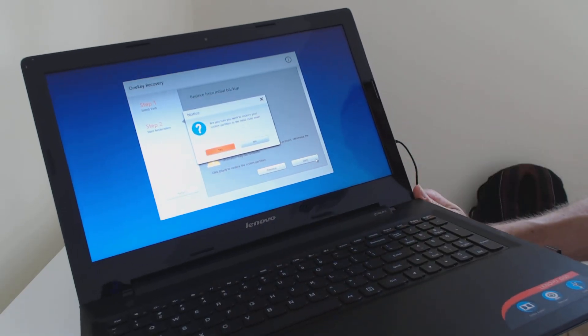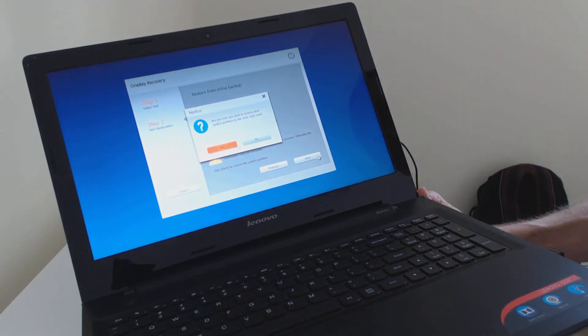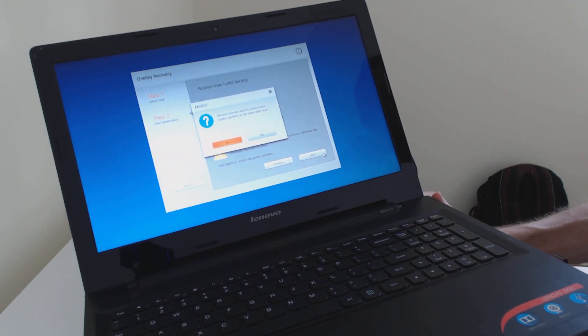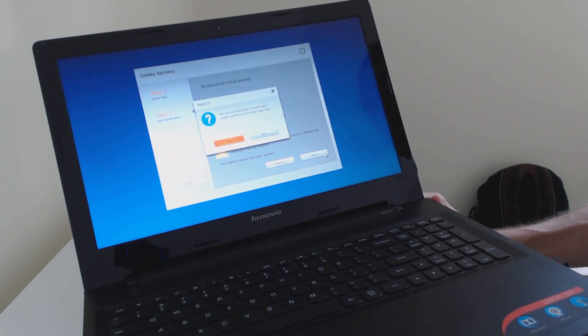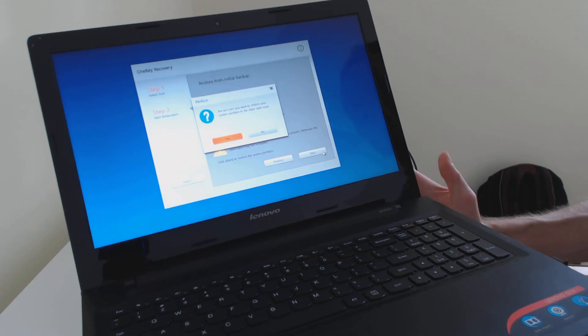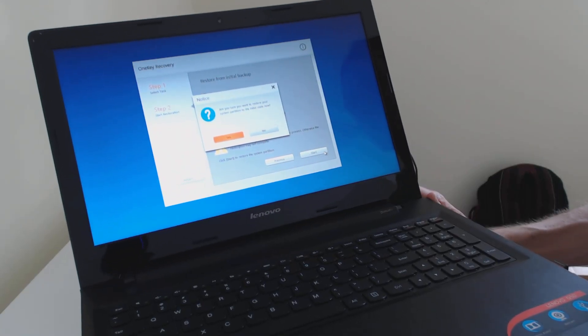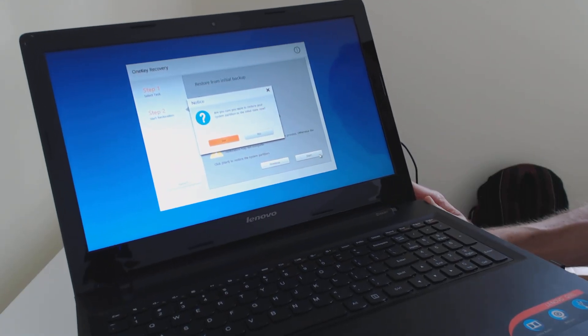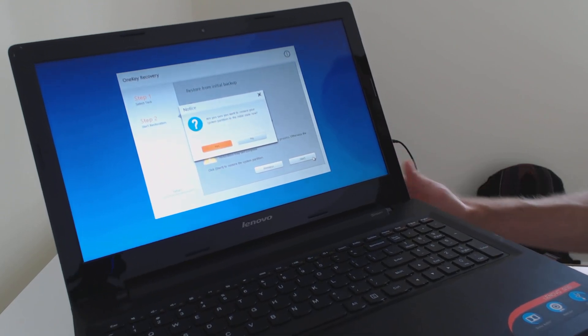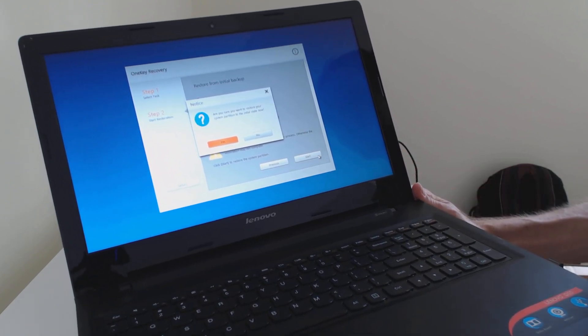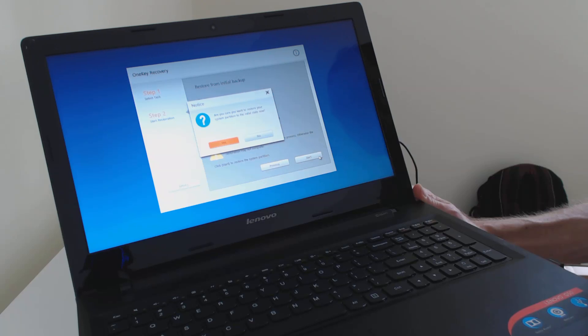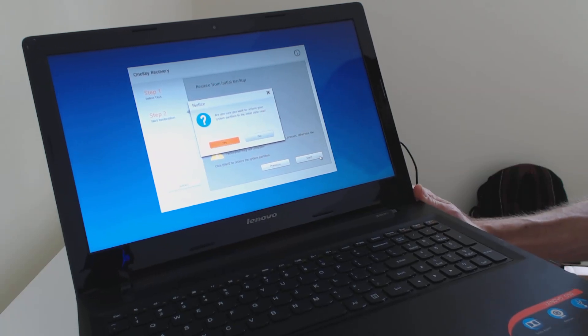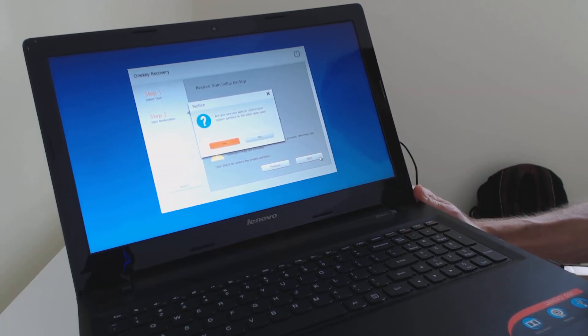And it's going to say, are you sure you want to restore your partition? This is just kind of like the final step before you actually start going into recovery. I don't actually need to recover, so I'm not going to do this. But if you did, you would just click on yes, then your system would start to restore. And within an hour or so, you would be back to the original factory settings, and you would have to set up the PC as if it was brand new.